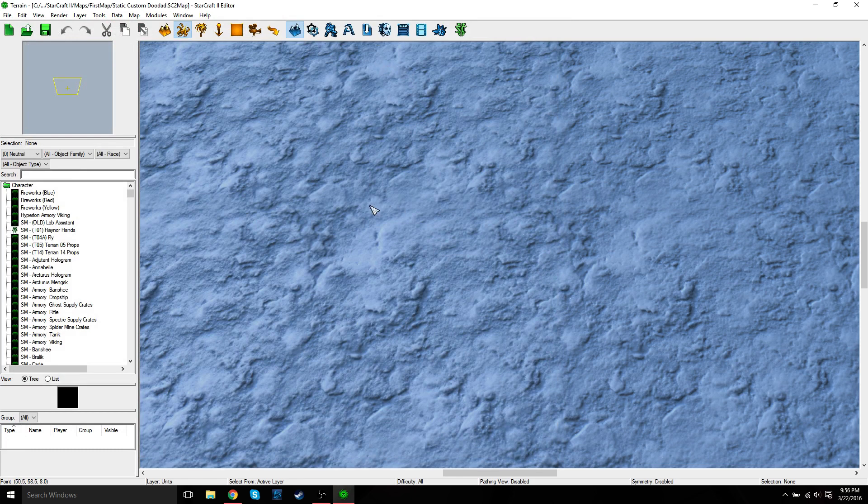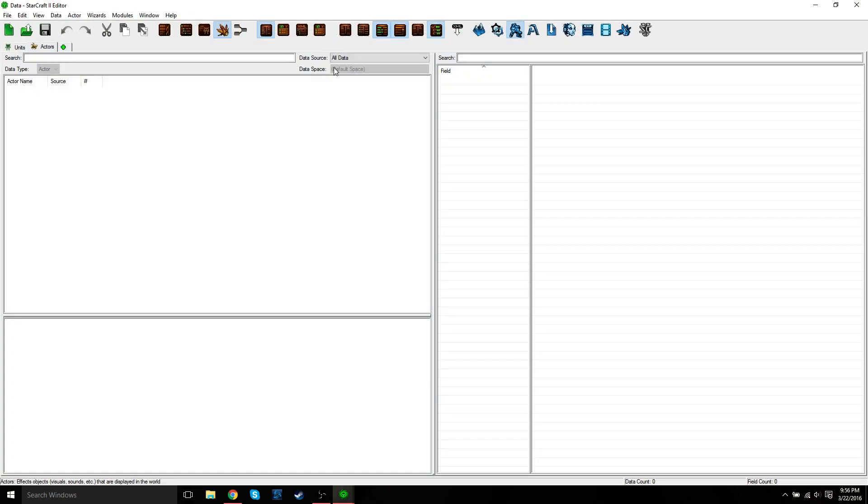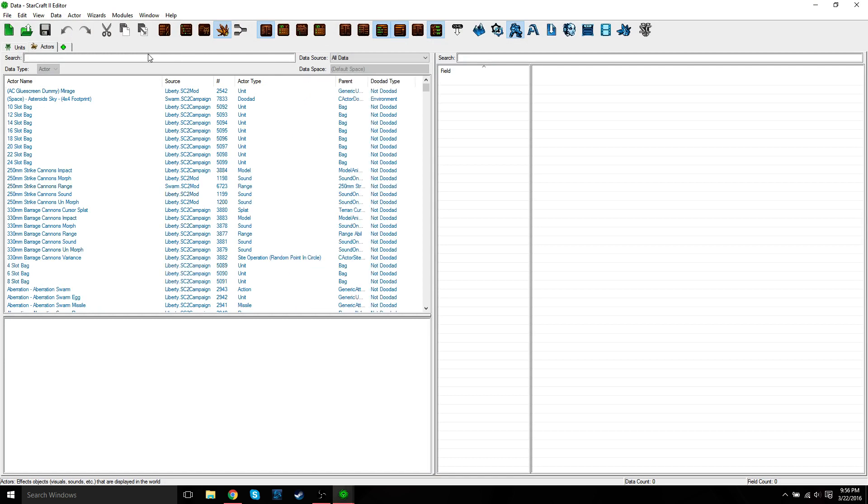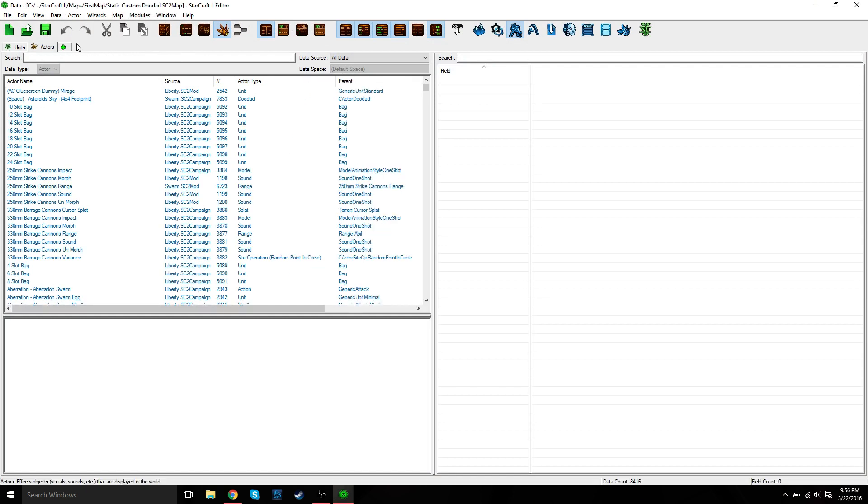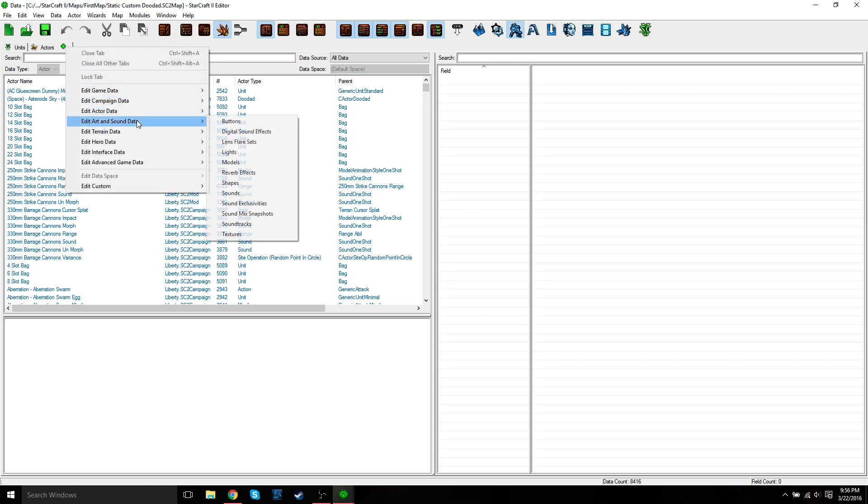So what you need to do, you need to go to the Data module and actually create the doodad. So you need to open the Models tab. So to do that, click the plus tab sign, Edit Art and Sound Data, Models.